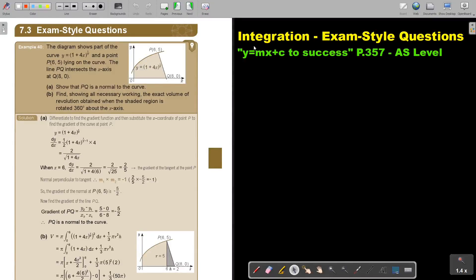In this video we are going to summarize integration by looking at exam style questions. You will find this on page 357 in the Namibia AS level mathematics textbook Y equals MX plus C to success. These are typical examples that you will find in the examination.